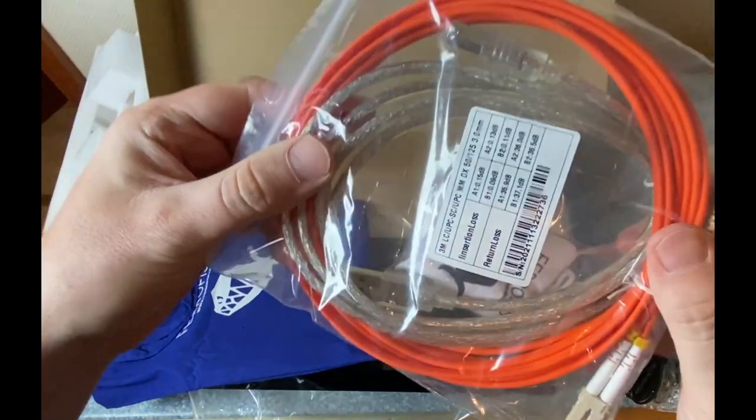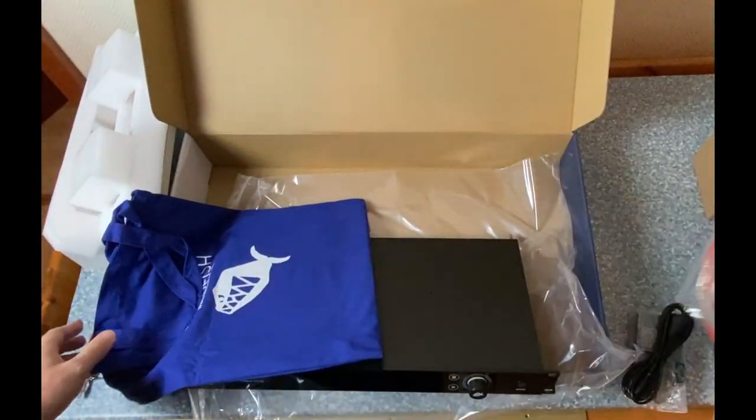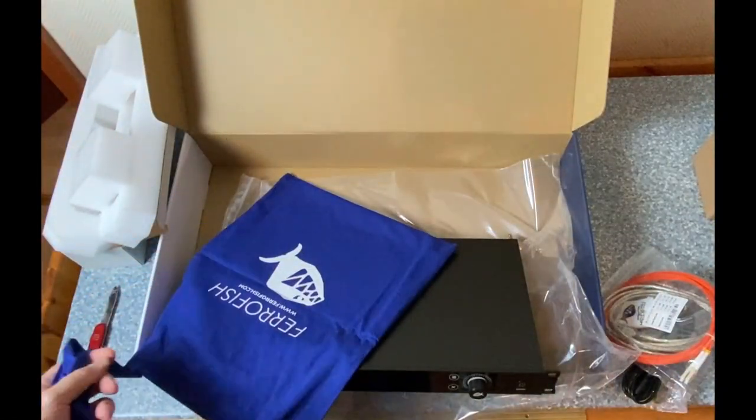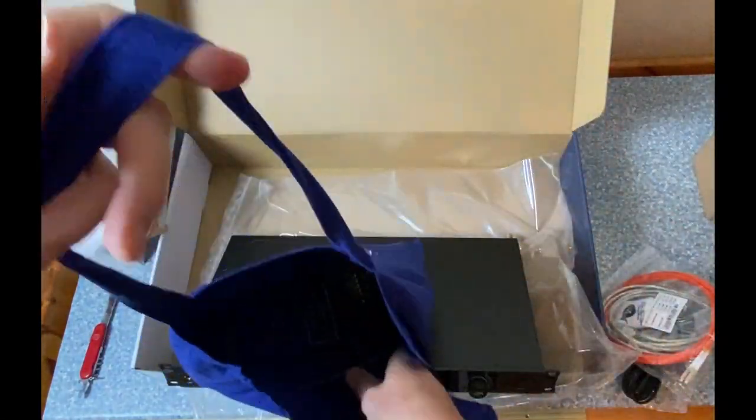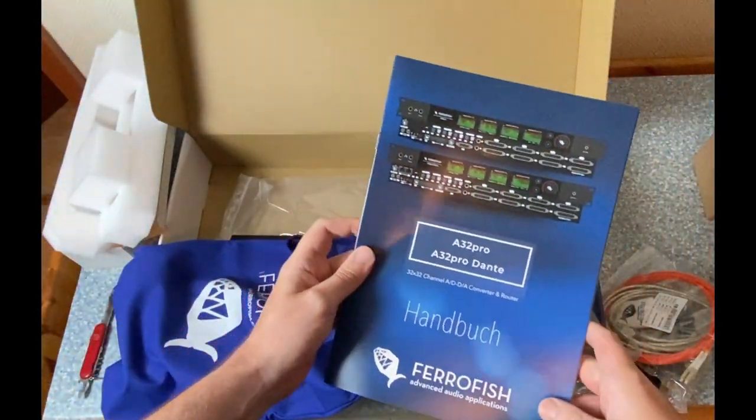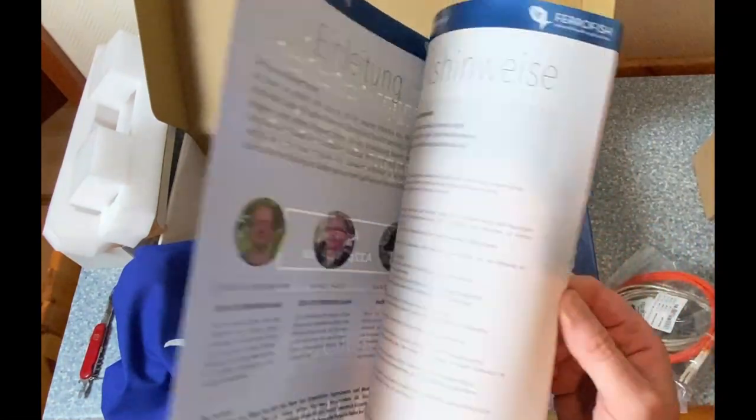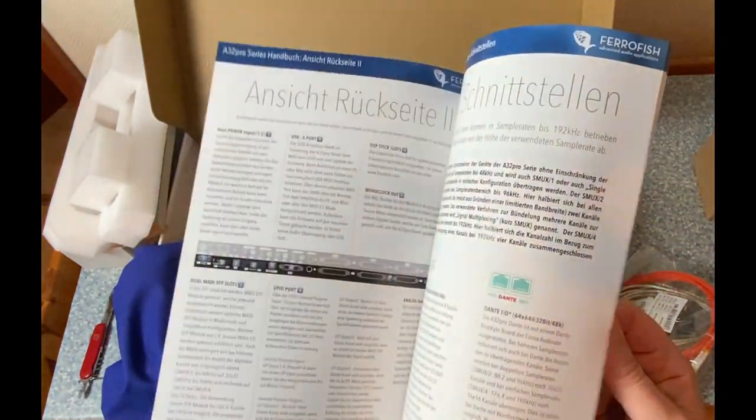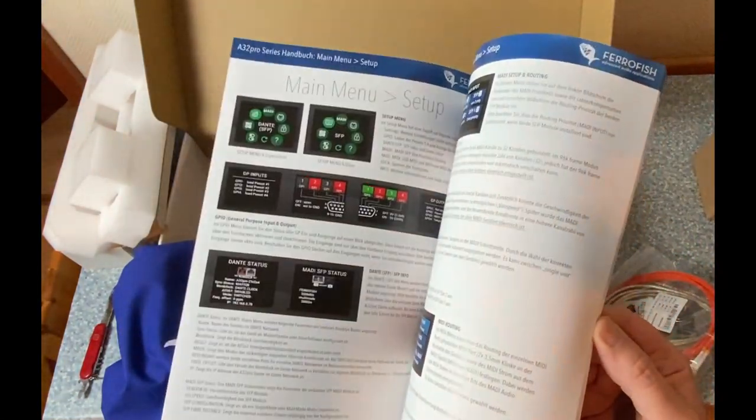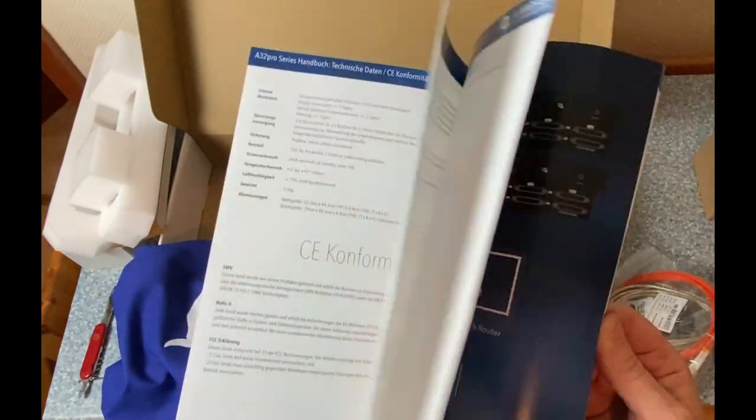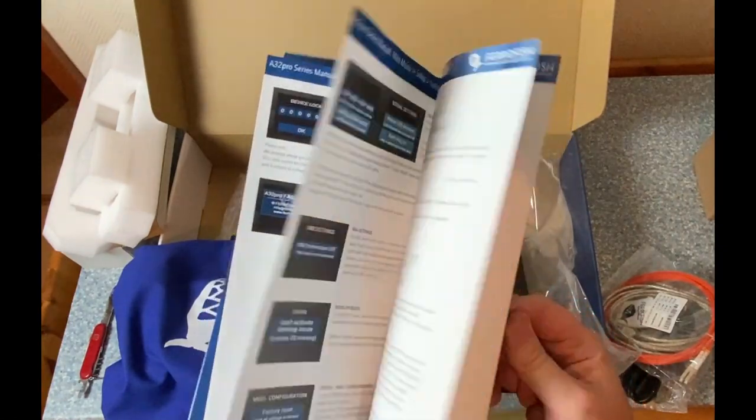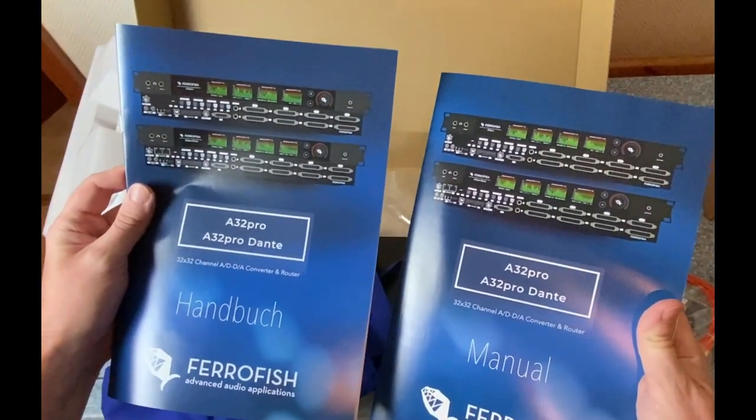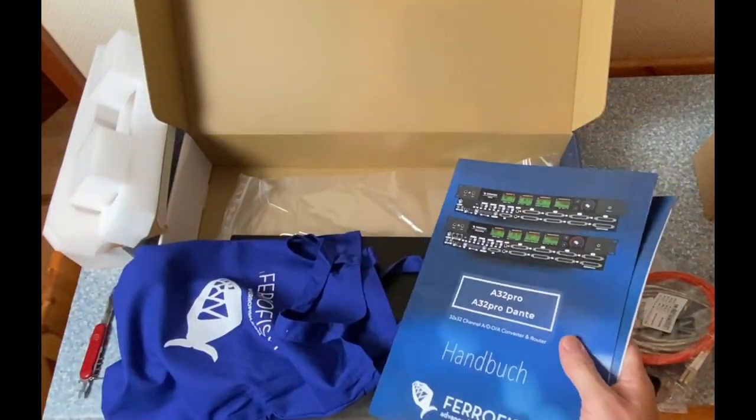And printed manuals. Wow, so this is something you do not see quite often these days. So this is nice to have - a German and an English manual. So this is really great to have for reading before bedtime.